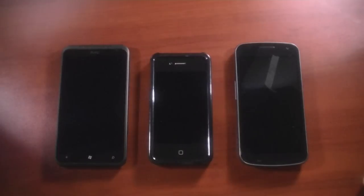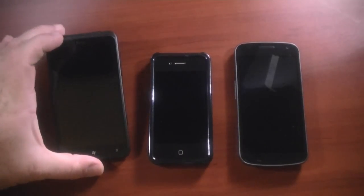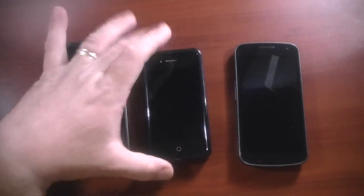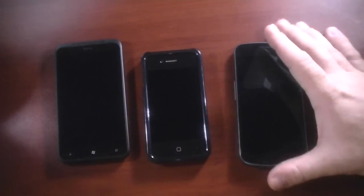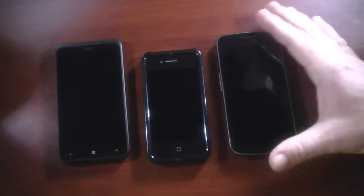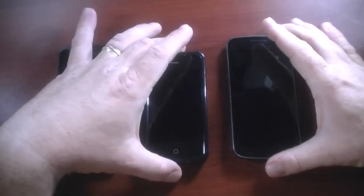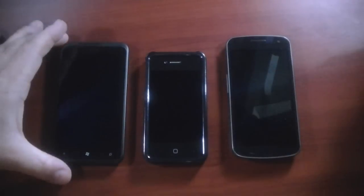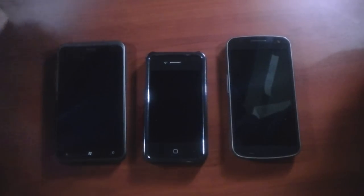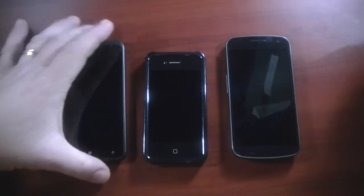Hey what's up everybody, this is Chris Lackness with GottaBeMobile.com and I have the HTC Titan, an iPhone 4, and the Galaxy Nexus. What do they all have in common besides the fact that they are all different mobile OS's?